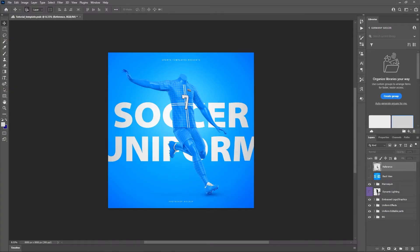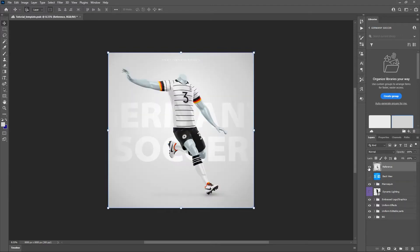What's up sports design family! Mike with Sports Templates back at it again today. I'm going to show you how to take this Photoshop soccer kit mock-up and turn it into this awesome Germany kit design in 8K resolution. So let's get started.